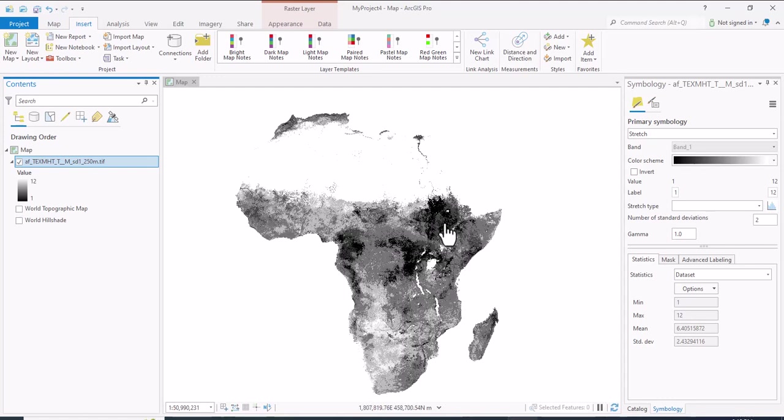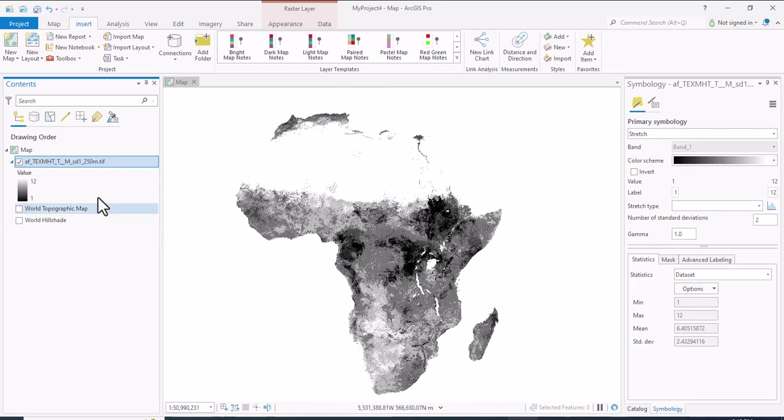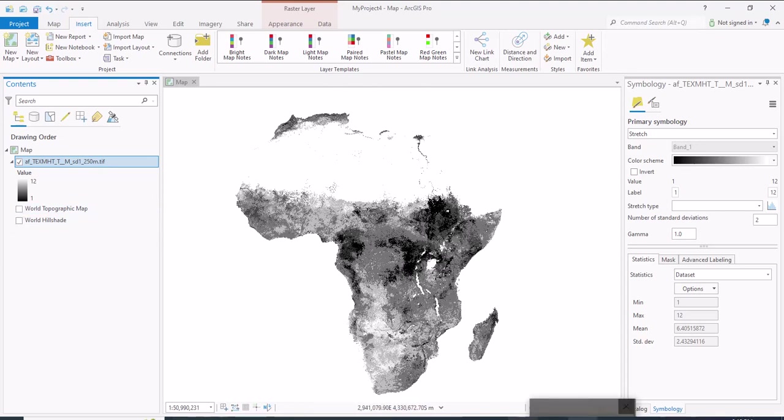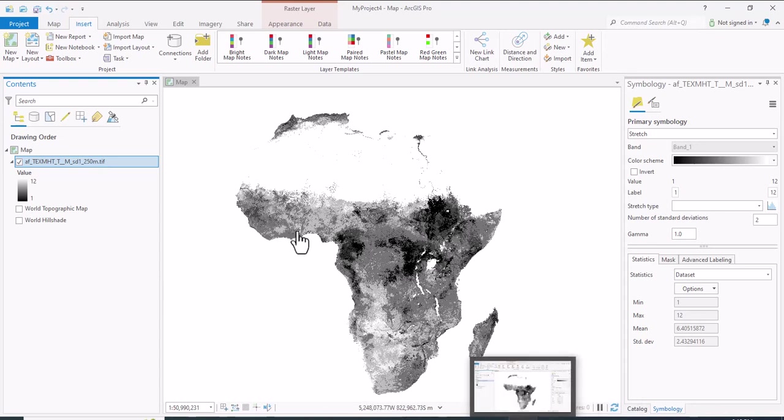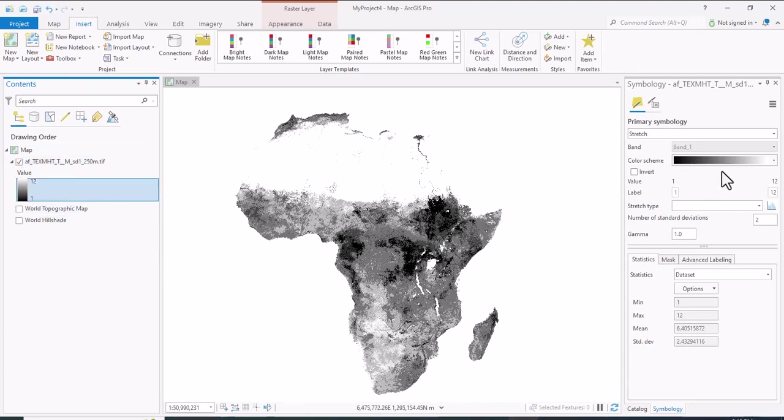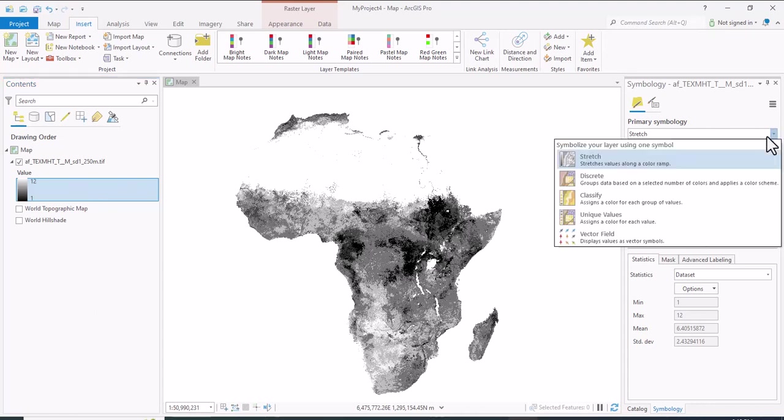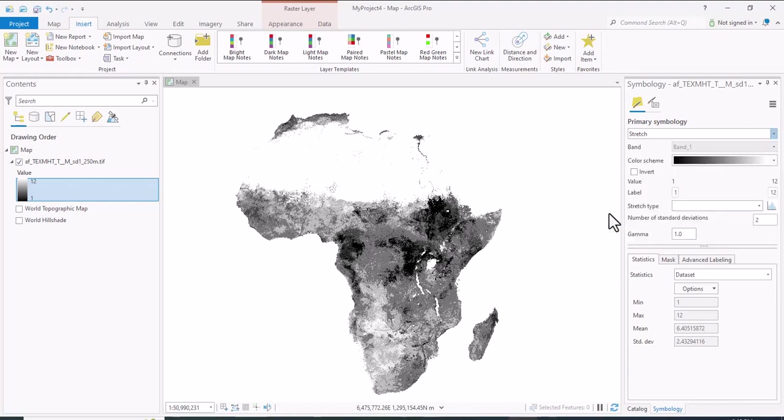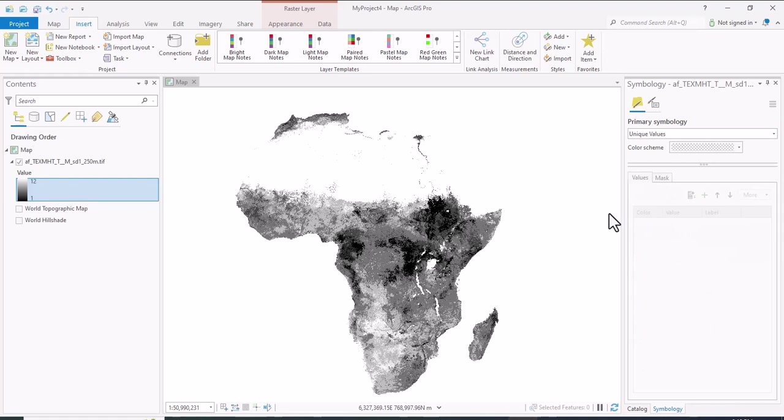As I told you before, there are 12 soil texture classes. To identify each class, click on it and on symbology, on primary symbology, click on unique values. When you select unique values, it will give you all classes separately. Now we have all the 12 classes.